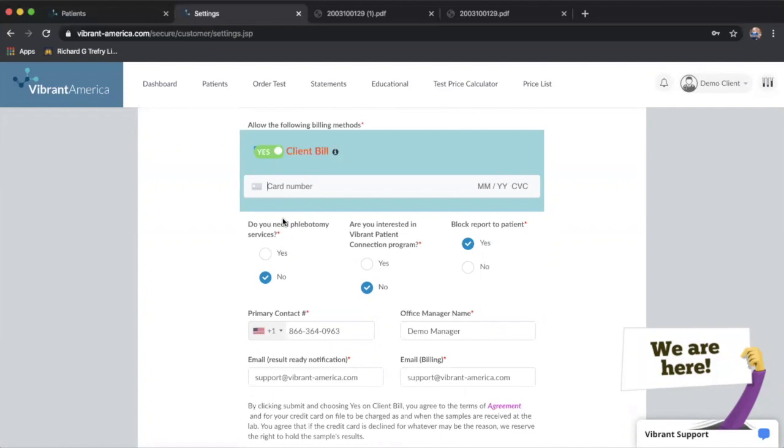This is more just informational as far as phlebotomy services, but if that is something that you need, you'll want to work with your local territory representative if you are a domestic U.S. account to set up phlebotomy services. Vibrant does not have international phlebotomy contracts, however.